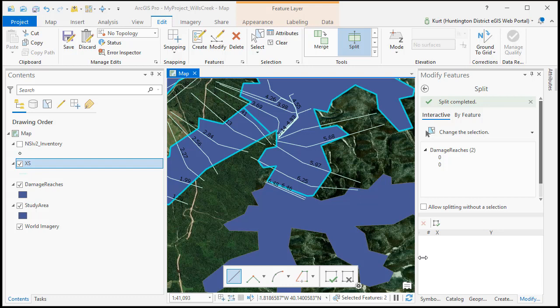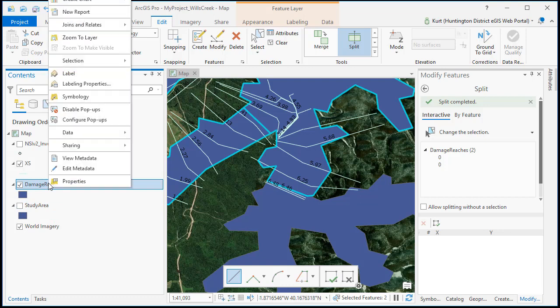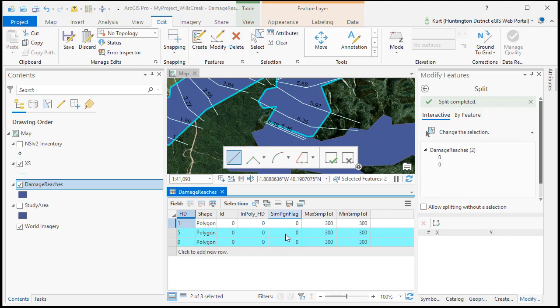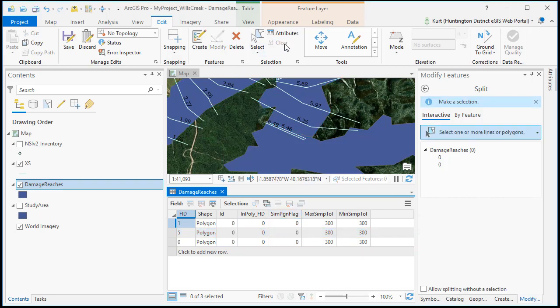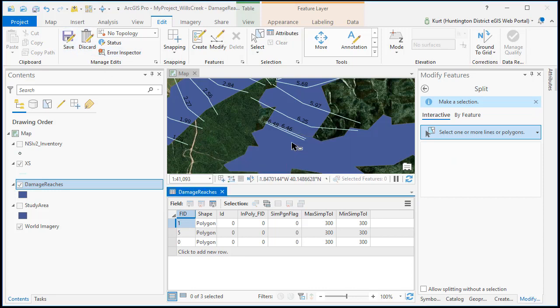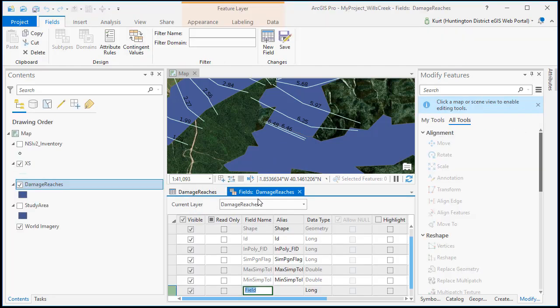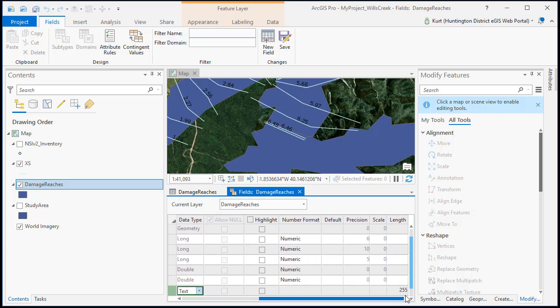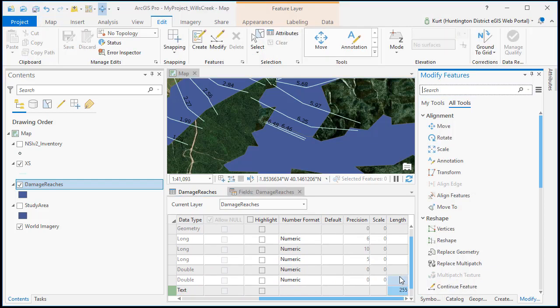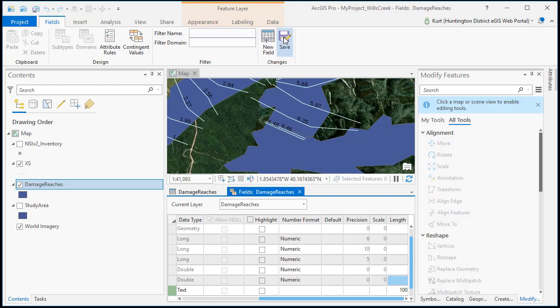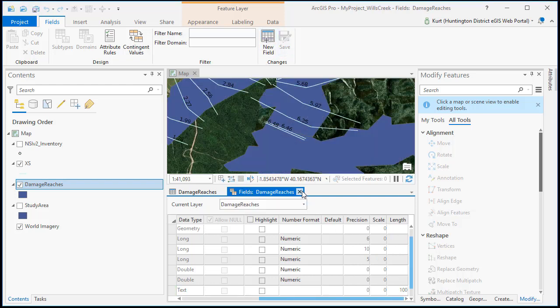So once we have our polygon split out into all of our reaches the next thing we need to do is open the attribute table. We're going to have to add a name field. So first we have to save the edits where we split it. Then we'll be able to hit add field. Down at the bottom type in name. Double click on the data type and it's down at the bottom of this drop down: text. If we scroll over we can change the length of this field to make it a lot shorter.